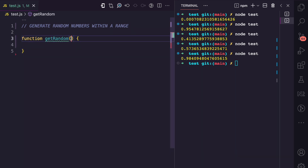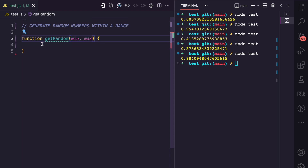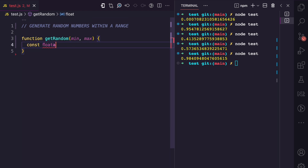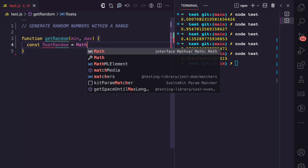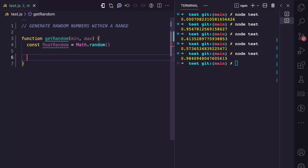This function is going to accept a minimum range argument and a maximum range argument. The first thing I'm going to do is get the random number that comes from Math.random().